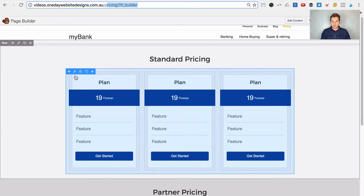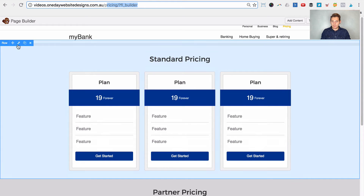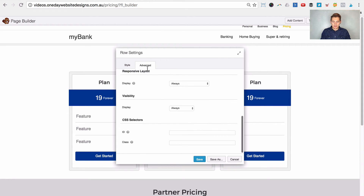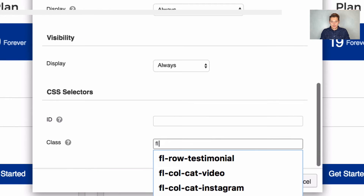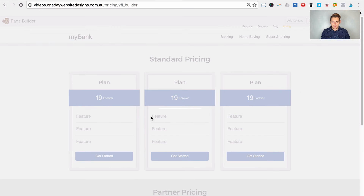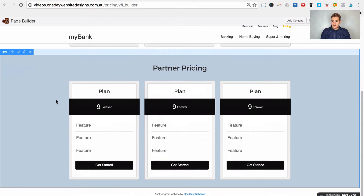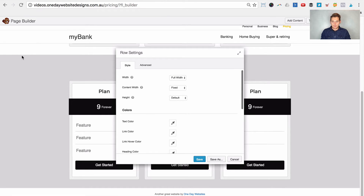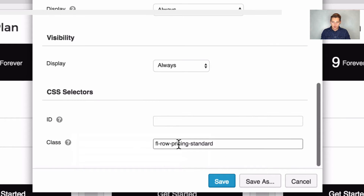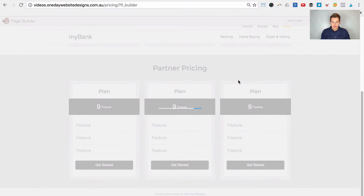Let's edit the standard pricing row by clicking the wrench icon, go to the Advanced tab, and under CSS class give it the class fl-row-pricing-standard. Save that. Now let's give the partner pricing row a class the same way — Advanced tab, CSS class — and we'll use fl-row-pricing-partner. Save that.